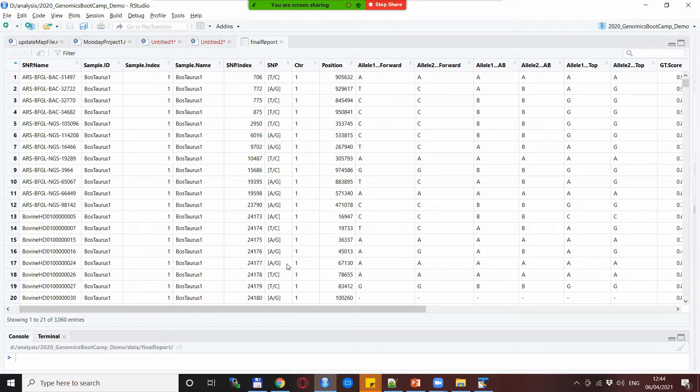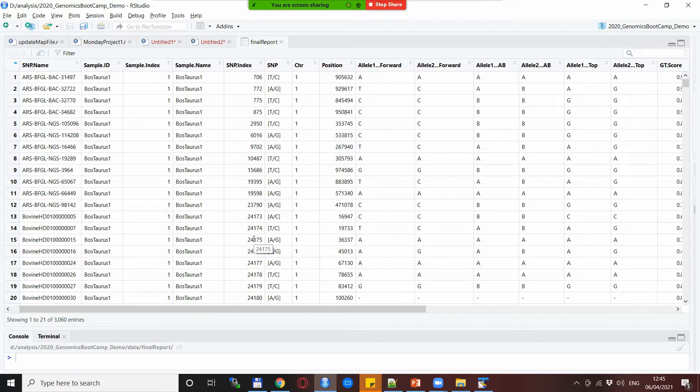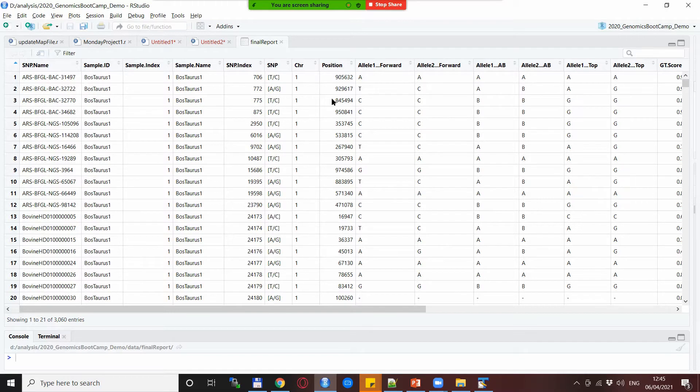Here comes already the first piece of advice or information why final reports are much better than single ped and map files when it comes to your long-term usefulness of the data. Now in the ped and map files usually what we have is basically two alleles per each SNP.